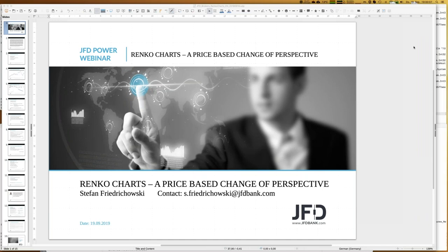Welcome everybody to our next webinar. A warm welcome in the name of JFD Bank as well. My name is Stefan Friedrichowski, as always for these webinars, and it's a pleasure to have you all here. The audience looks quite international. Today is the 19th of September 2019, seven o'clock in Germany — wherever you are, you might have a different time.